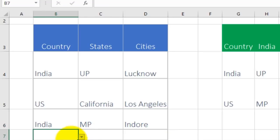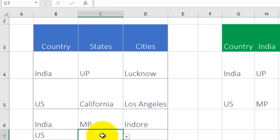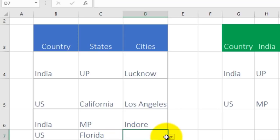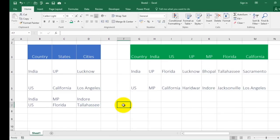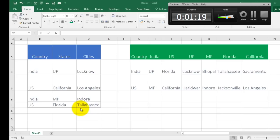So this is a three-level drop-down list. The state would now be based on US. State is Florida. Now the city would be based on Florida, so we can choose Tallahassee. Isn't it cool? You can do this very easily under three minutes. I will tell you how.